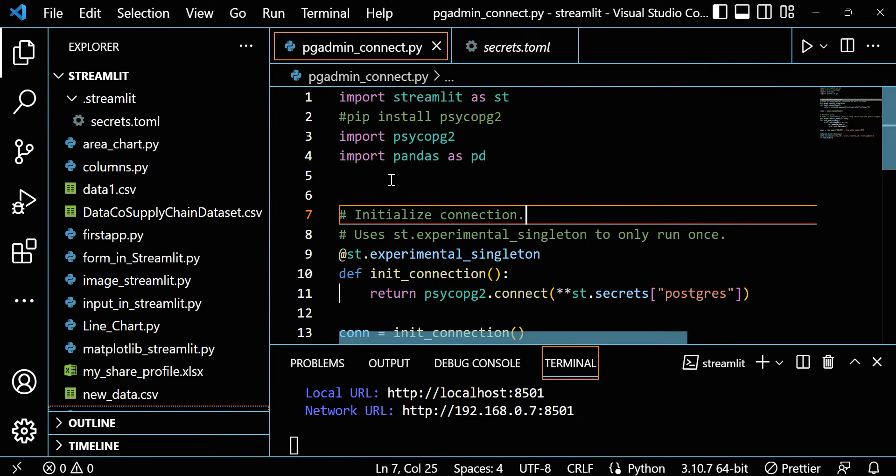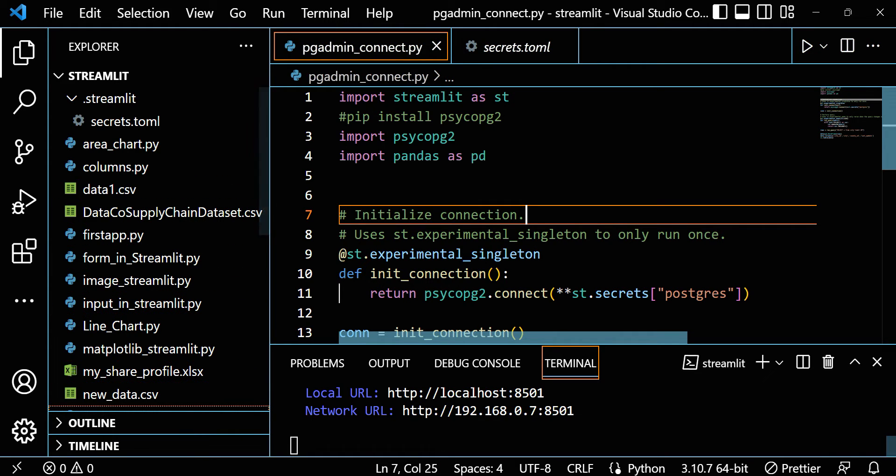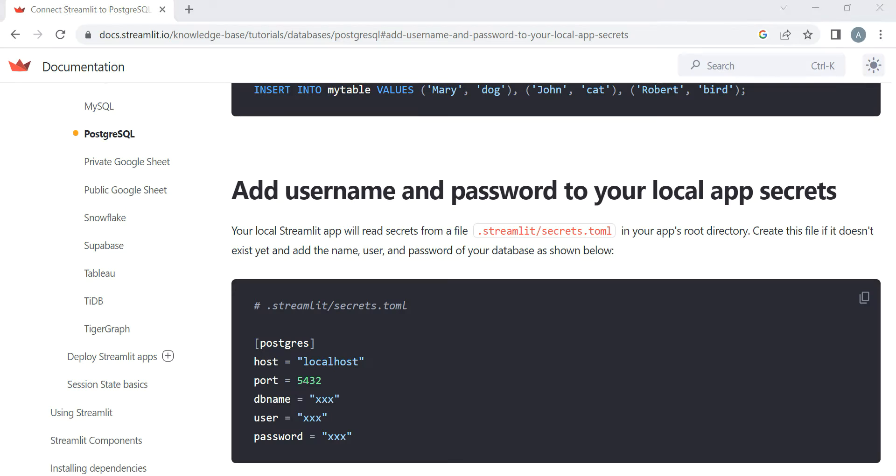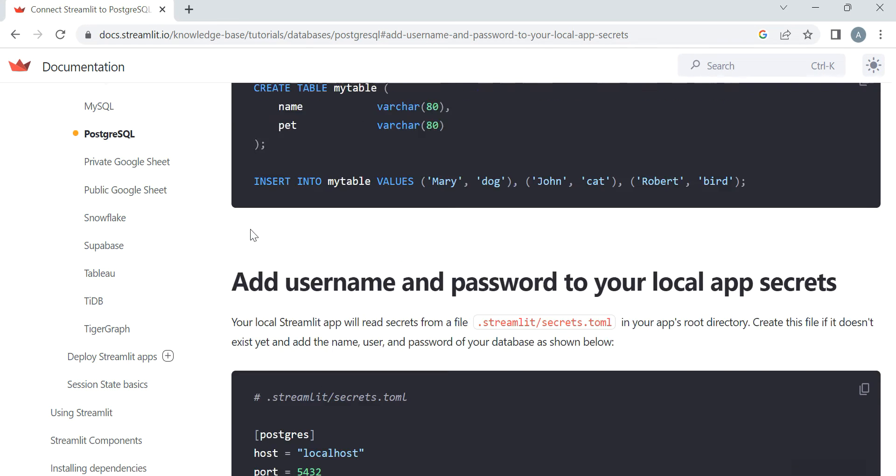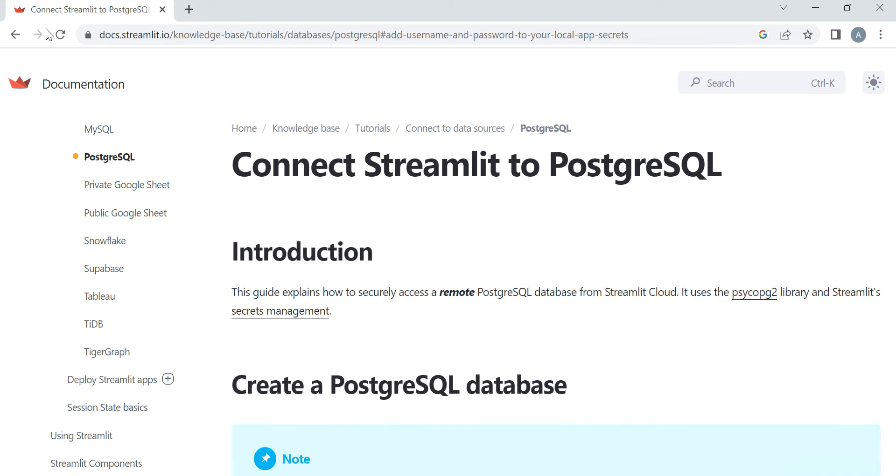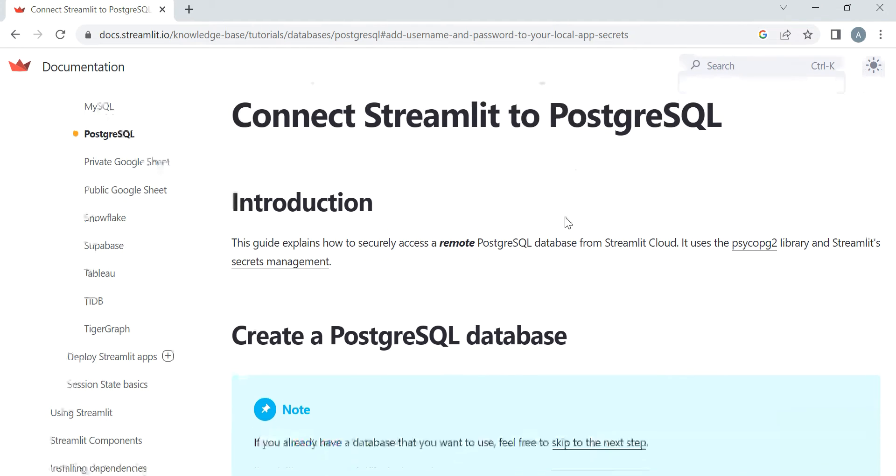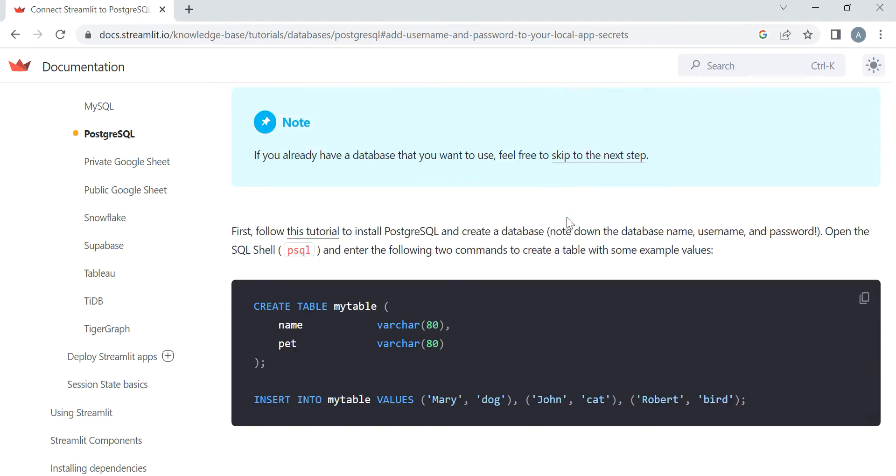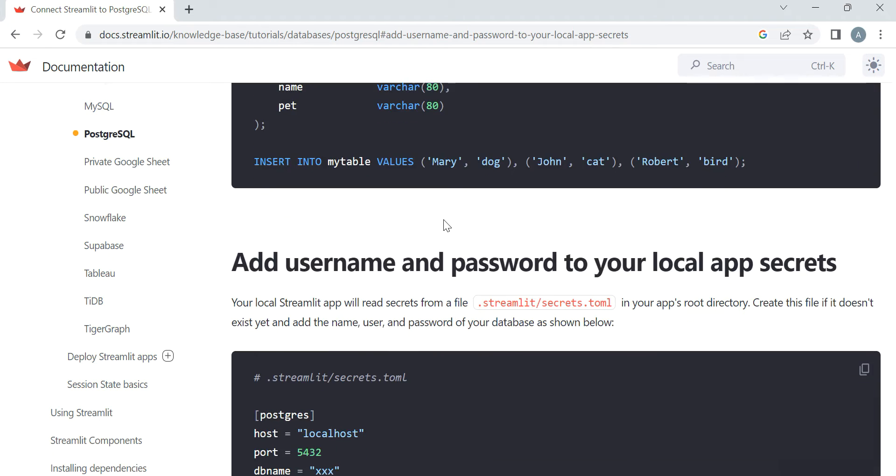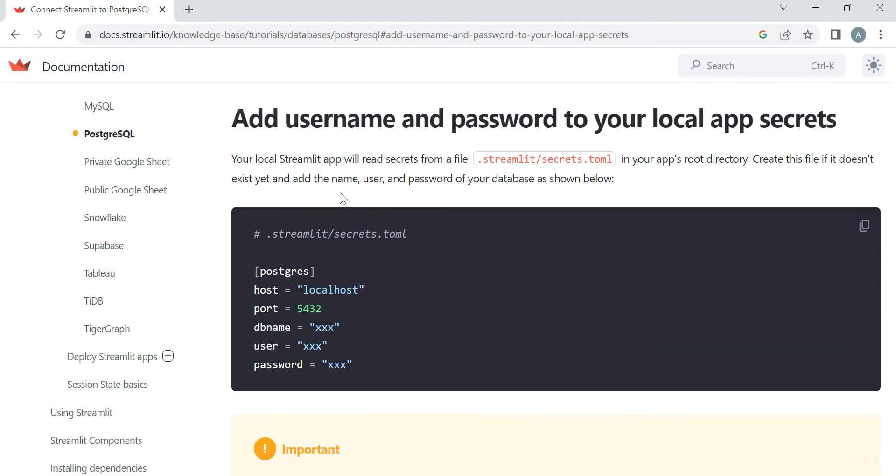Here you can see I just opened VS Code. Let's walk through line by line. For understanding, let me open the Streamlit page. There's a page on how to connect Streamlit to PostgreSQL. I'm using this particular blog and following the same blog in my video.